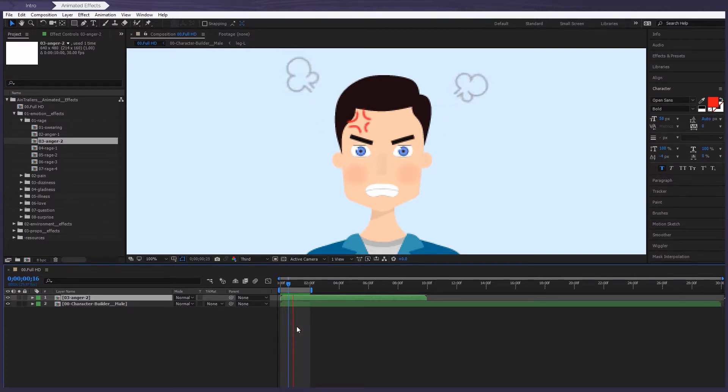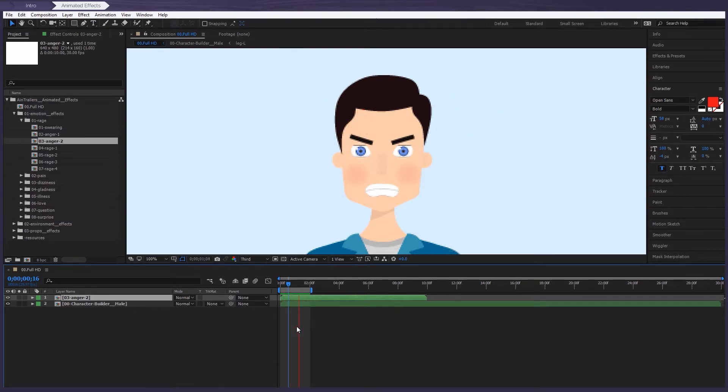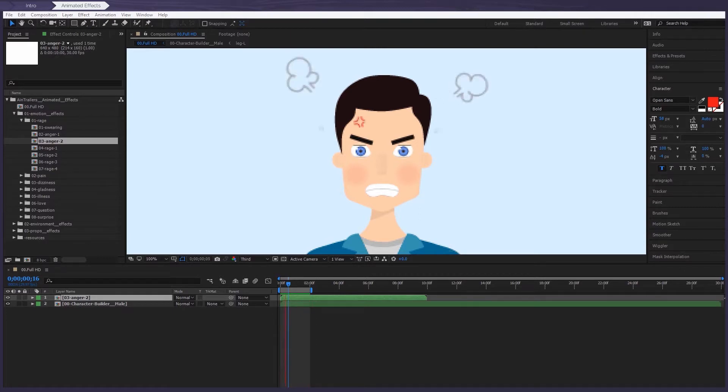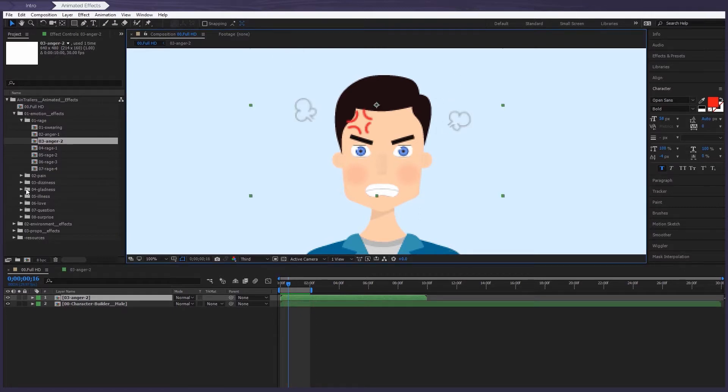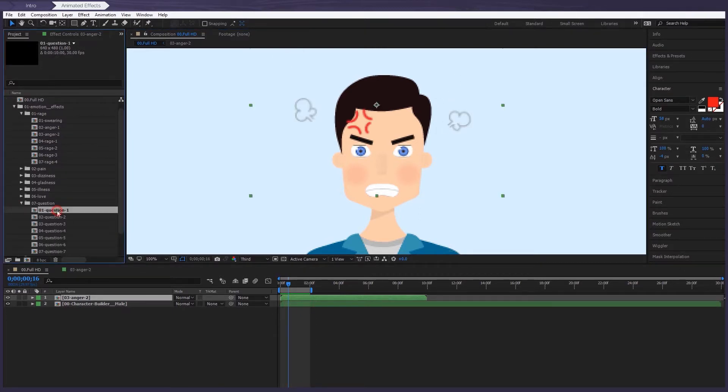All the effects work on exactly the same principle, but there are a couple in which you can make your own changes. For example, here you can change the color.